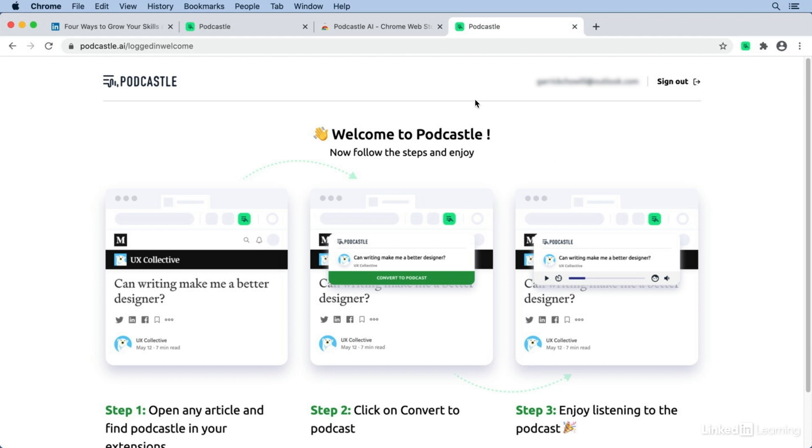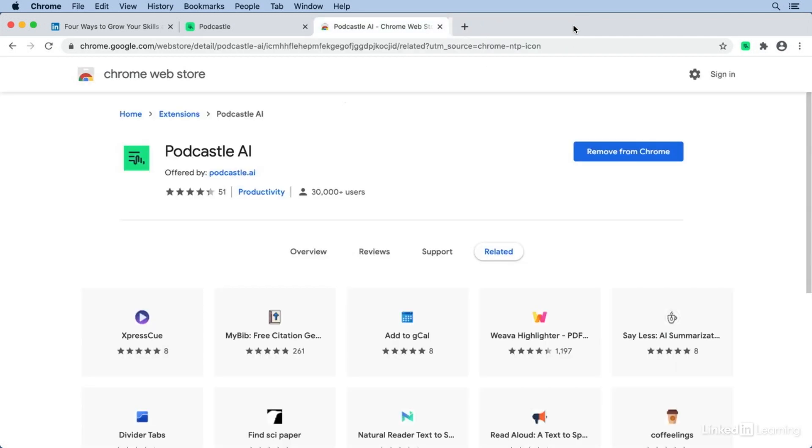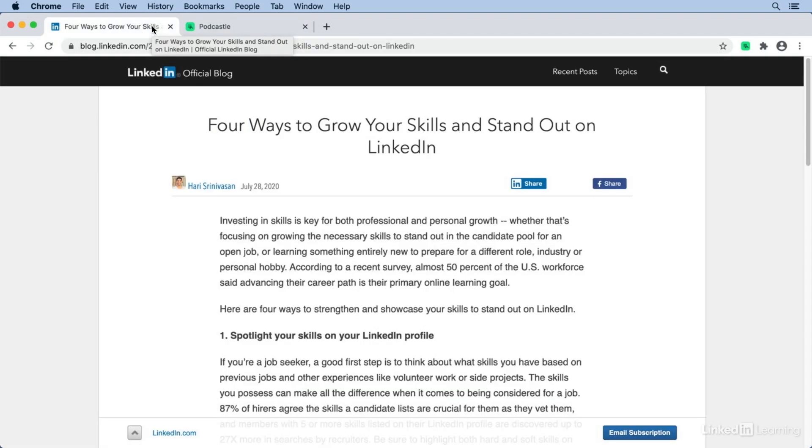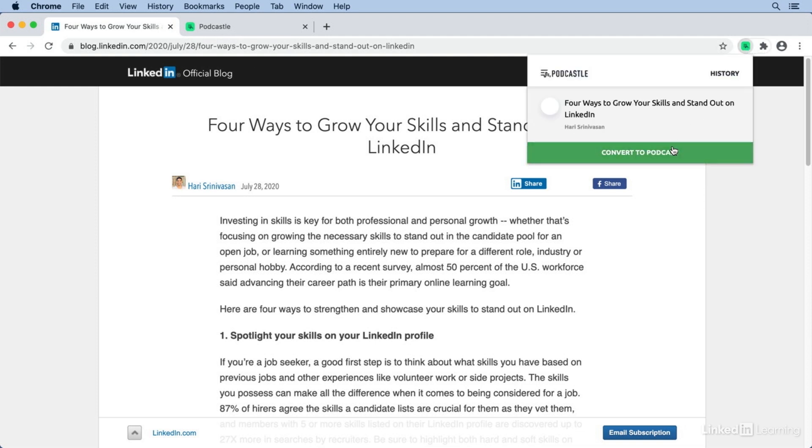Alright, so now that I'm signed in, I can close these tabs. Now anytime I come across an article that I want to read but might not have the time to, I can click the Podcastle icon and click Convert to Podcast.